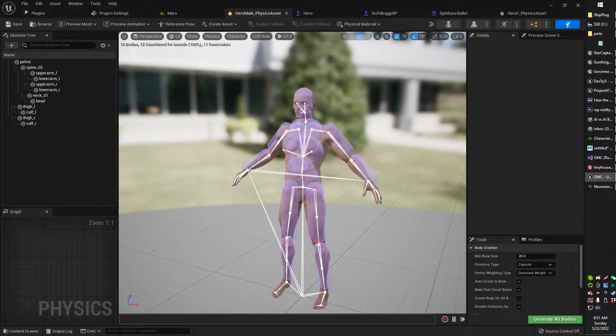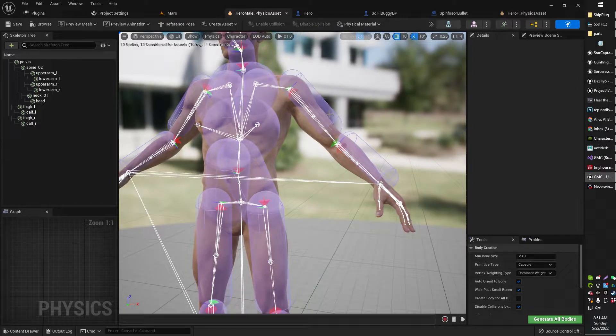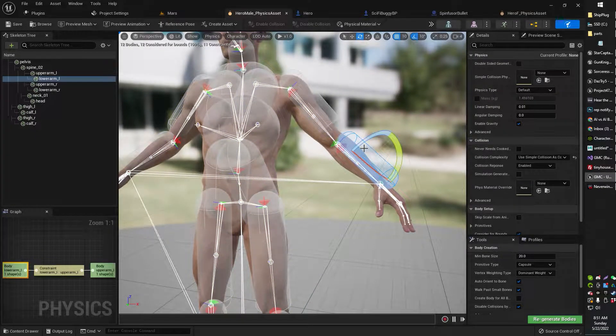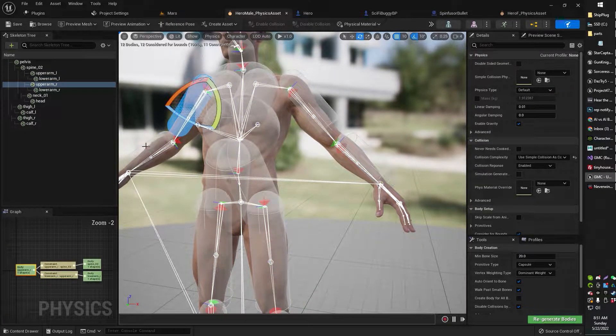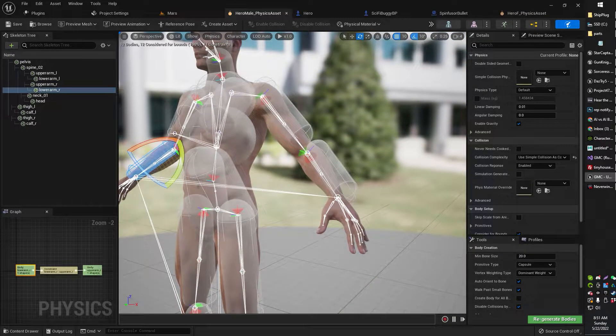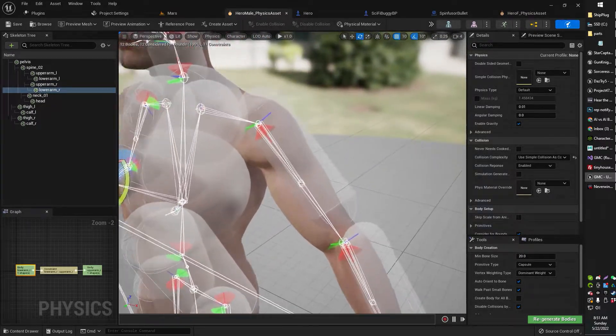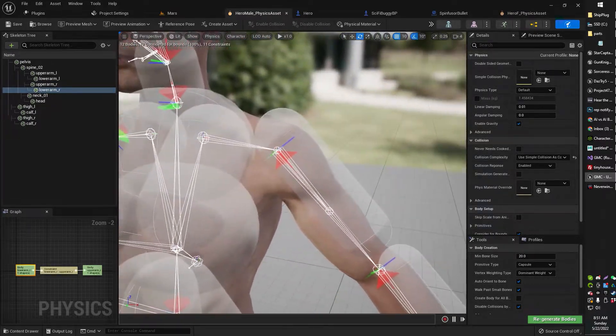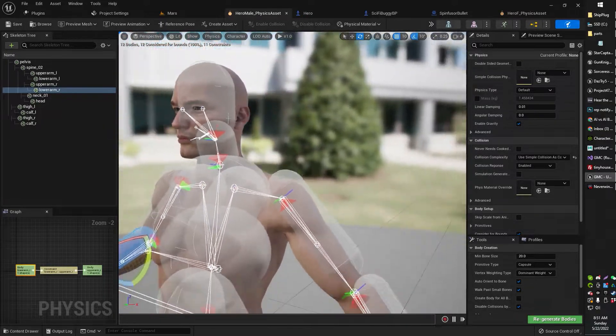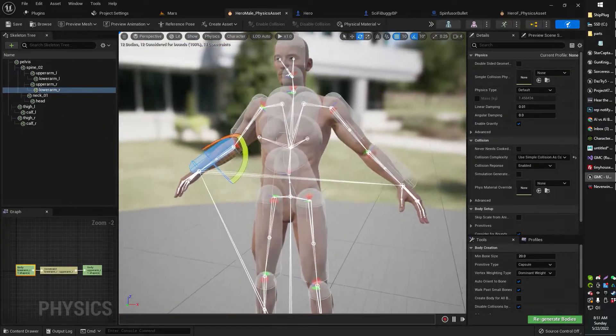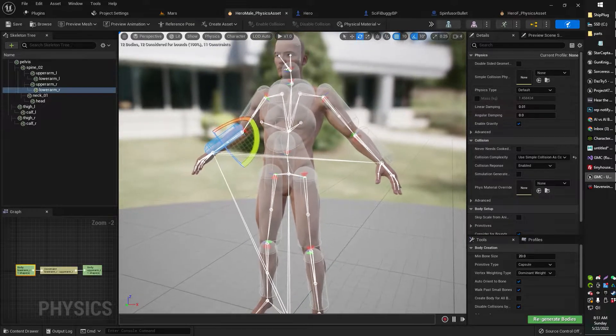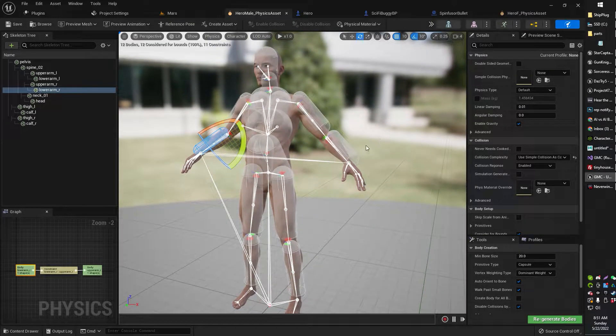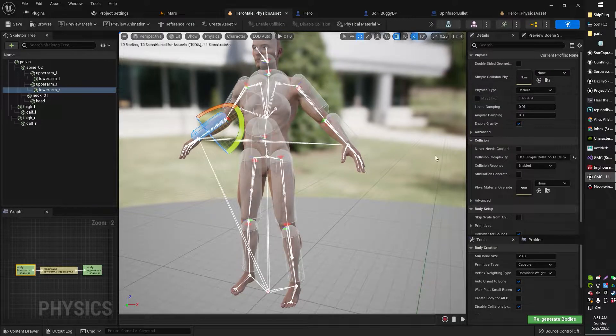I already have a physics asset set up here, and as you can see, this has a bunch of little boundary capsules. These are basically the physics hit detection areas. Alright, so if I were to simulate physics on this one right now, you'll notice it kind of folds like a piece of paper, and that is because some of the constraints aren't really set up.